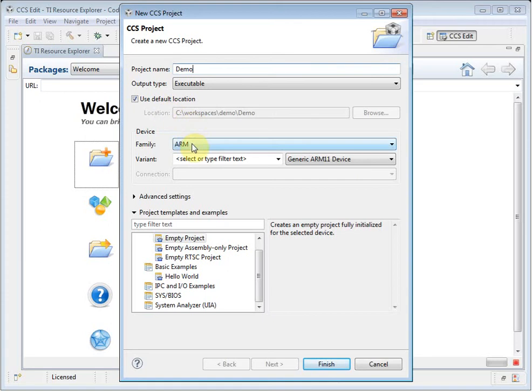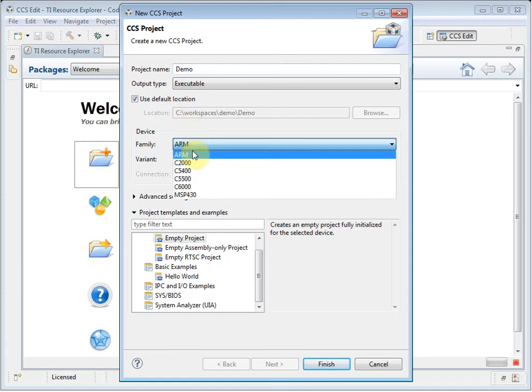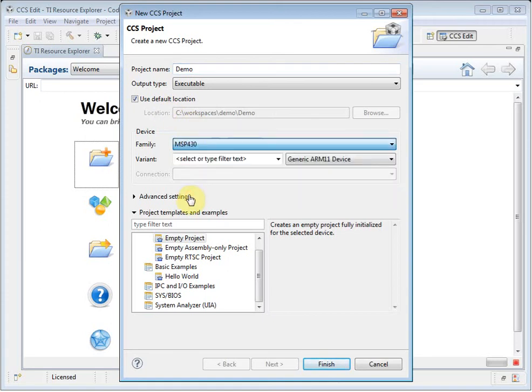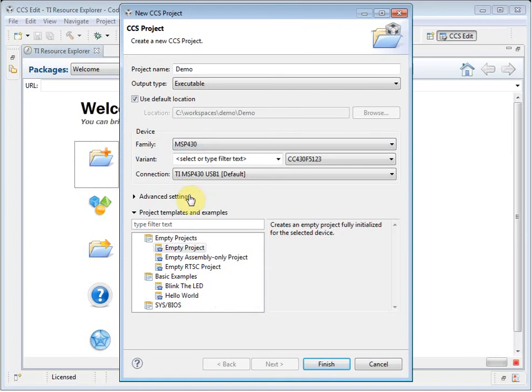I need to say which family I am creating this project for. In my case, I am going to create this project for the F2013 Easy MSP Stick.